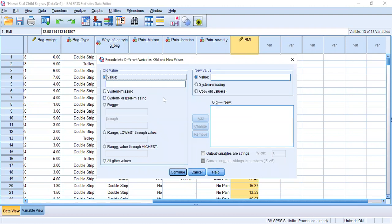According to WHO classification, BMI can be categorized as underweight, normal range, overweight, and obese. We can also further sub-classify obesity into obese class one, obesity class two, and obesity class three.